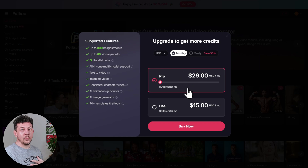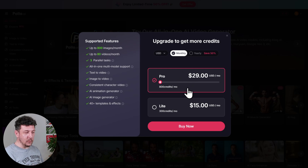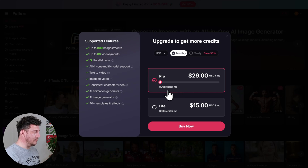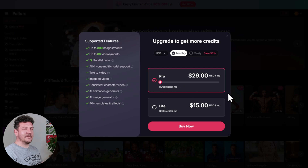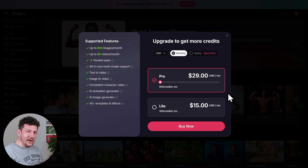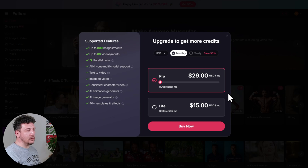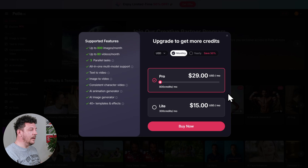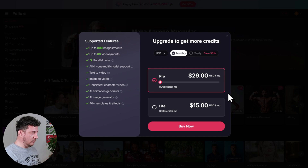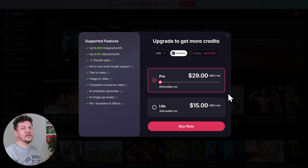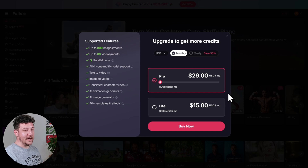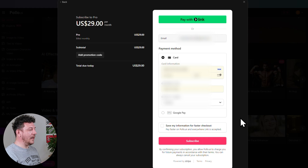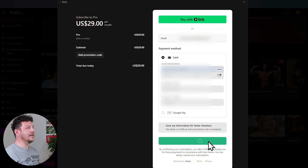I would recommend going with Pro if you want to download in HD without any watermarks. You also get 800 credits a month. If you need more, you can just adjust the slider here. To give you a rough idea, AI images cost about 5 to 10 credits, and videos will range from about 25 to 50 credits. Higher-end models like Google VO3, which we'll be using here in the tutorial, are going to use about 250 to 300 credits a video. I'll drop a link to this pricing page in the description if you want to check out the full details. For now, let's hit Buy Now, go through, and add your payment info.